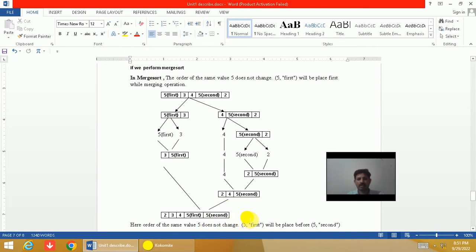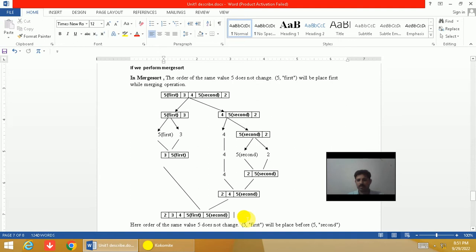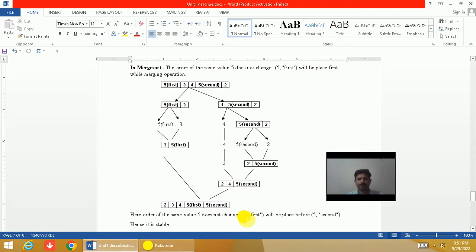At the last step we perform the merge operation, and here you can see that the order of elements does not change. The element number 5 which was placed at the first location will be placed before the second 5. Since the order of elements after the sorting operation does not change, merge sort is a stable algorithm.